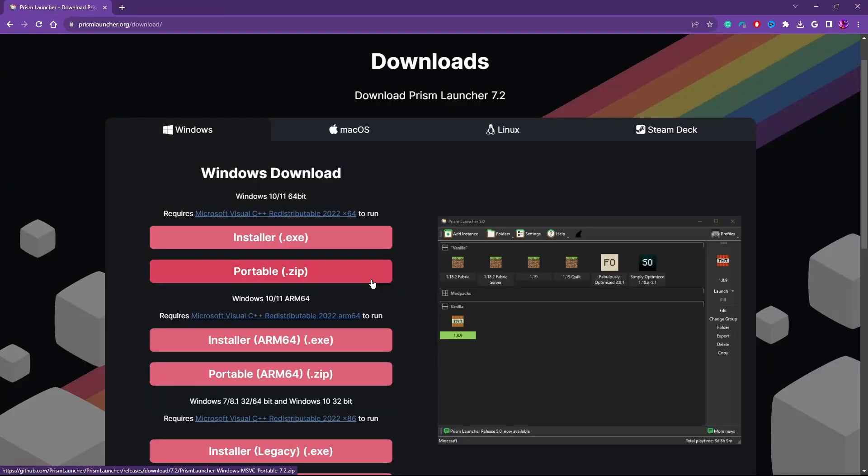We have Java 17 installed. Now let's go ahead and install Prism itself. First step is to go ahead and pick your installer type. You have two types. You have the EXE, which is just a regular installer like you'd use for every other program on Windows.